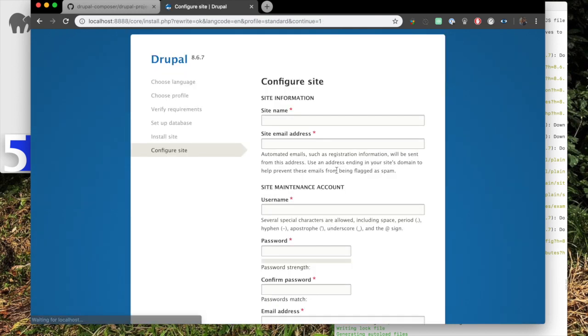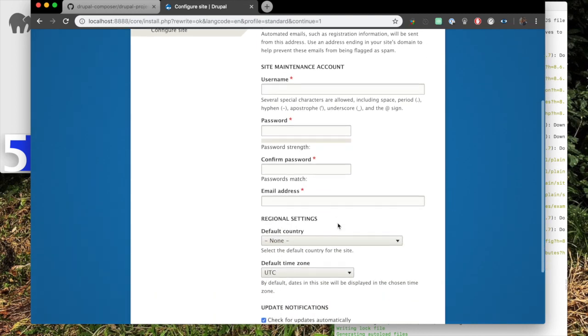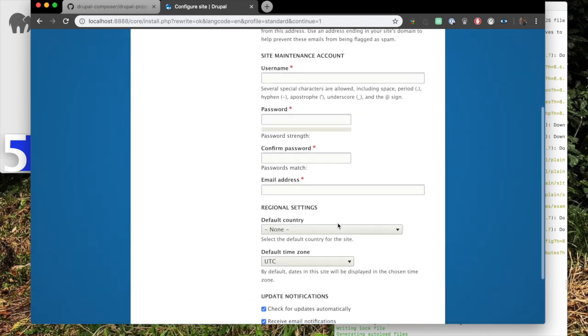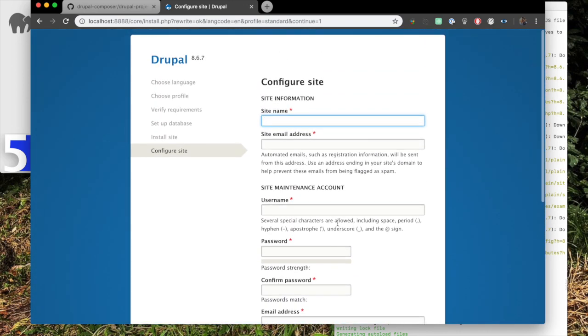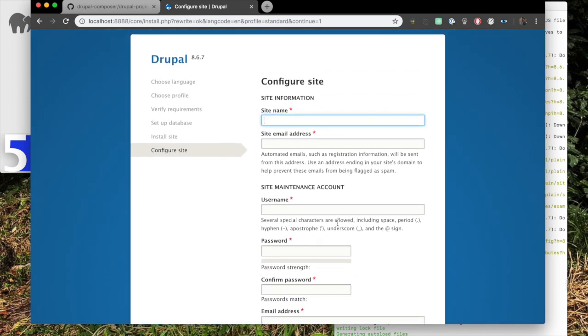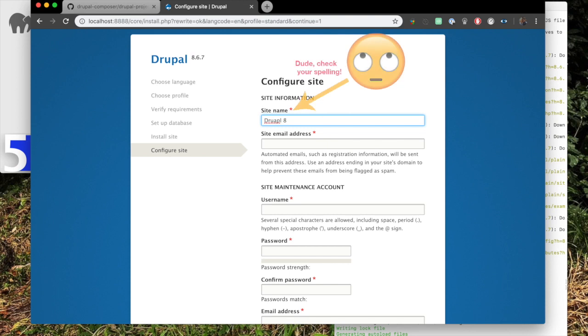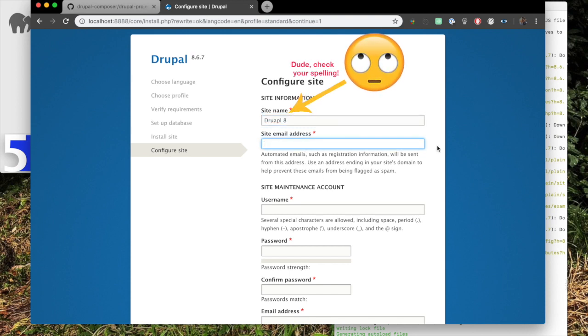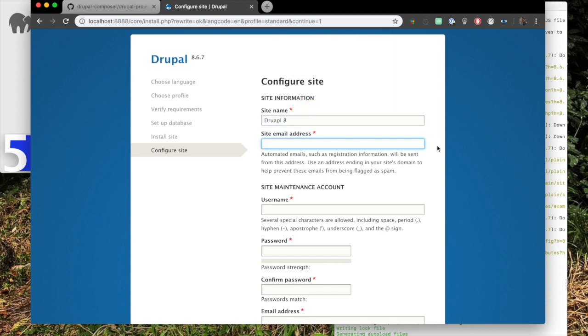All right, so now that we have Drupal installed, we can go ahead and set up our site. I'm going to just make this what we've been calling it. We're going to call it Drupal 8. Don't hold down shift for that. And site email address. So now we need to add an email address.